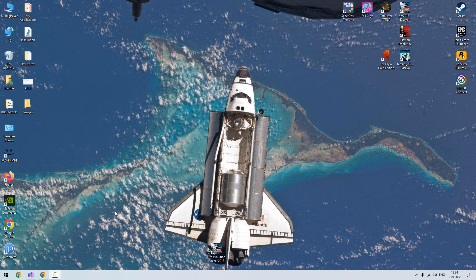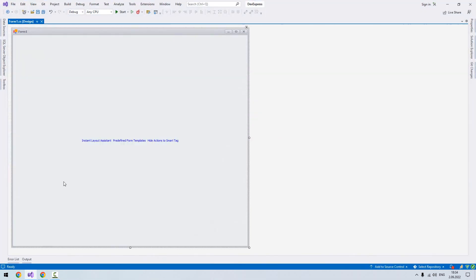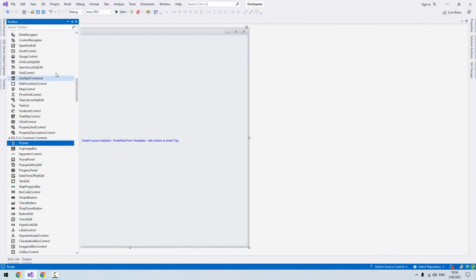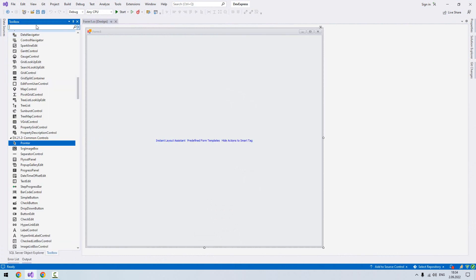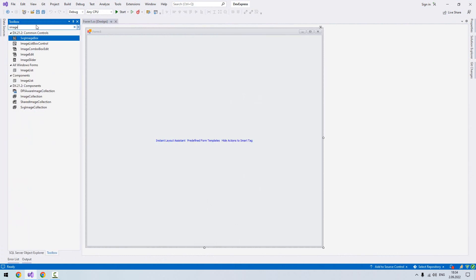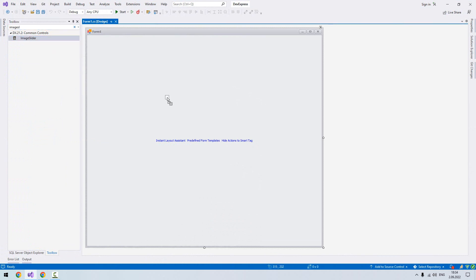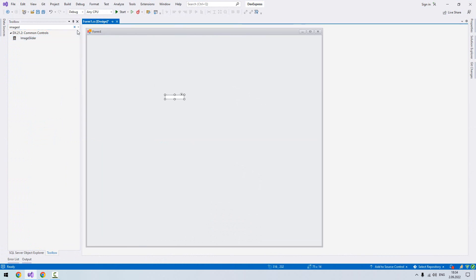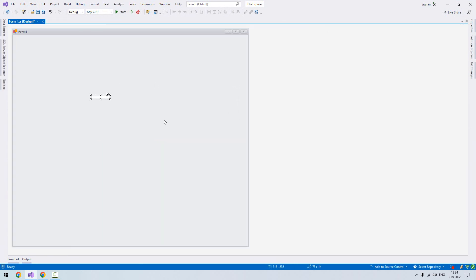Hello, welcome to my channel. In this video we're going to cover image slider in DevExpress. Now we open Visual Studio. Here from the toolbox I'll choose image slider and move it over our form.